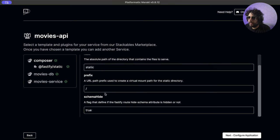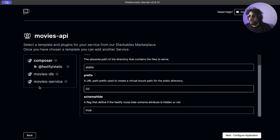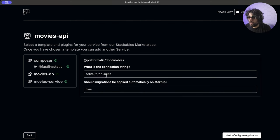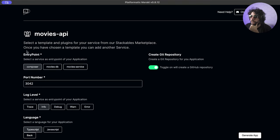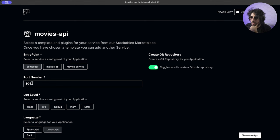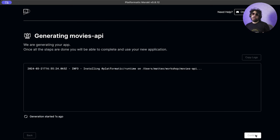We want to put the static prefix here and configure it as 'UI' because we are going to serve our UI here. Then we have DB and service. In DB, we have the connection string and we do the migrations. The entry point is the service that will receive your port. Let's do JavaScript because I am lazy, and then port 3042. Then we generate and it generates our app.